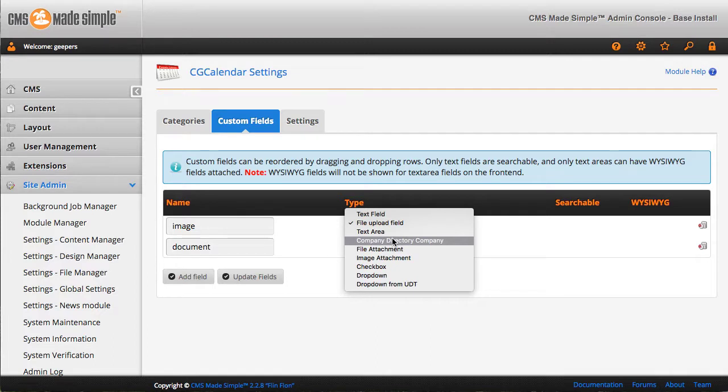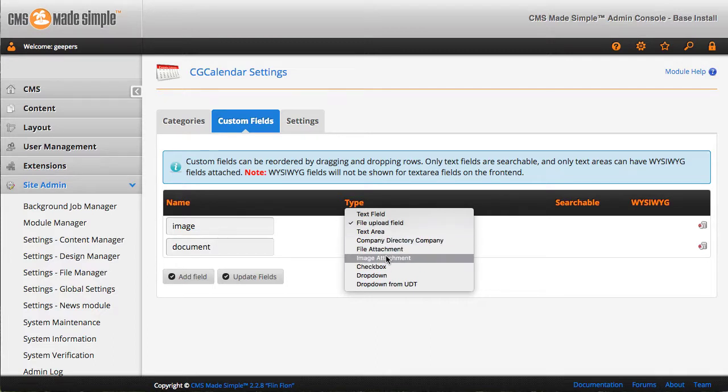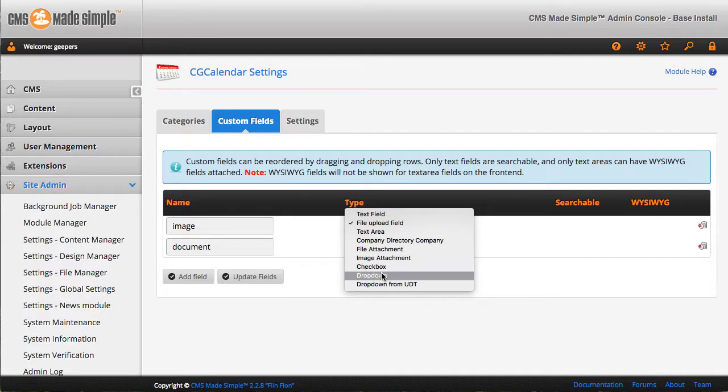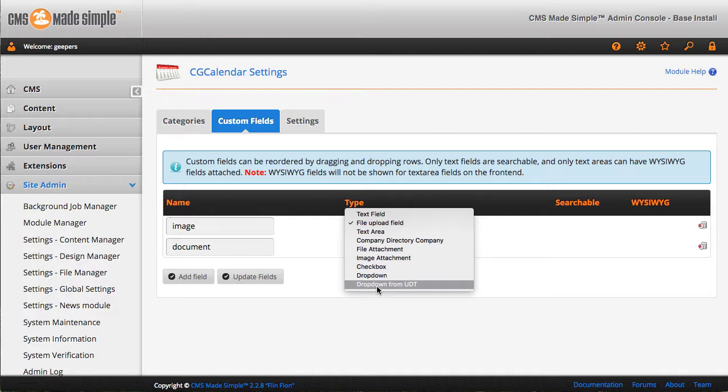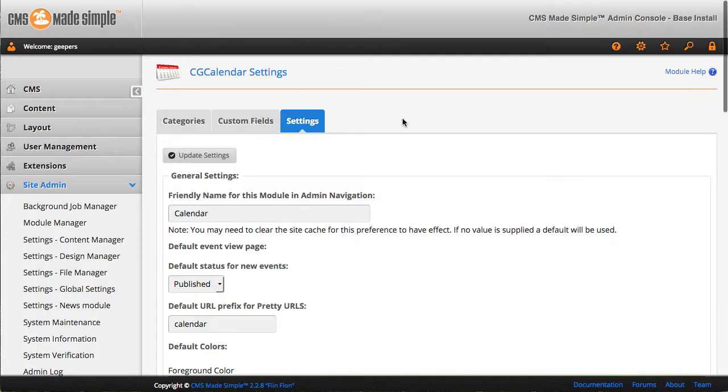This just pulls in from another module. File attachment, image attachment, similar to the file upload field. A checkbox, a dropdown, and a dropdown from a custom supplied set of fields. So it might be based on other stuff that's in the database.